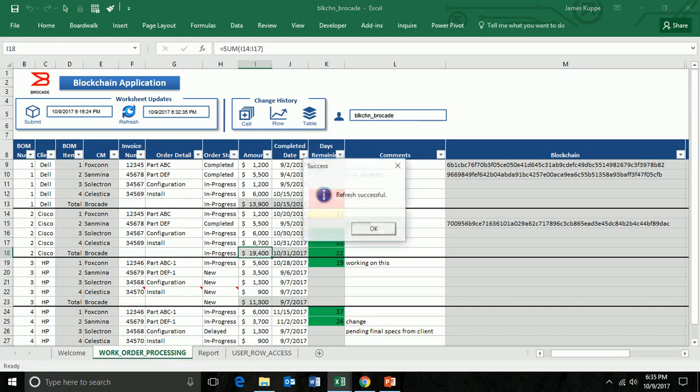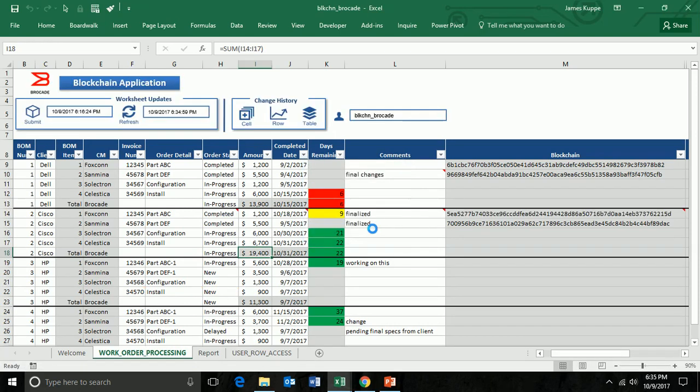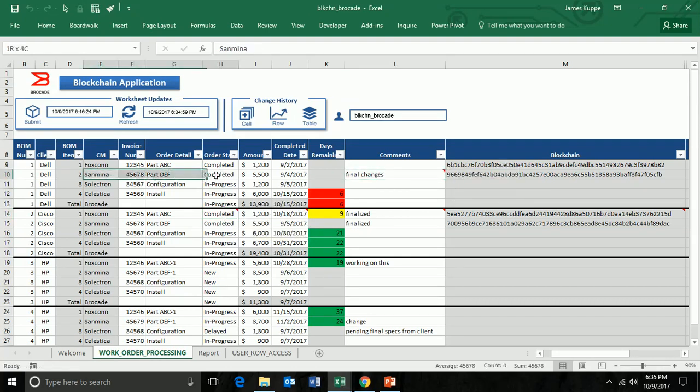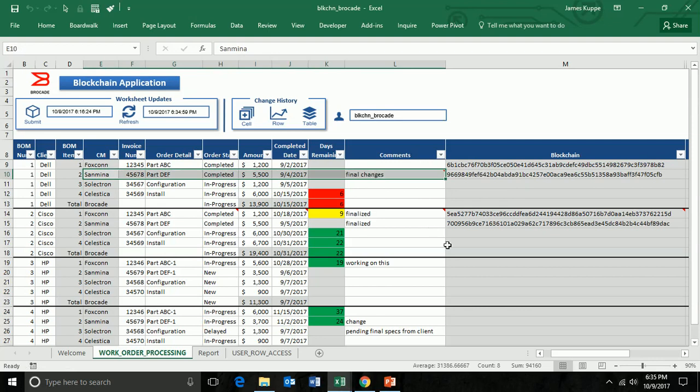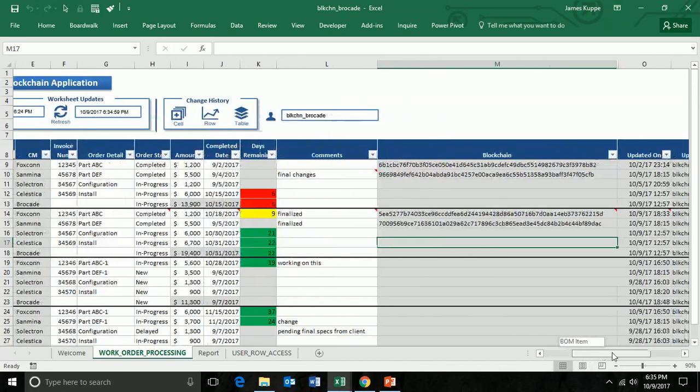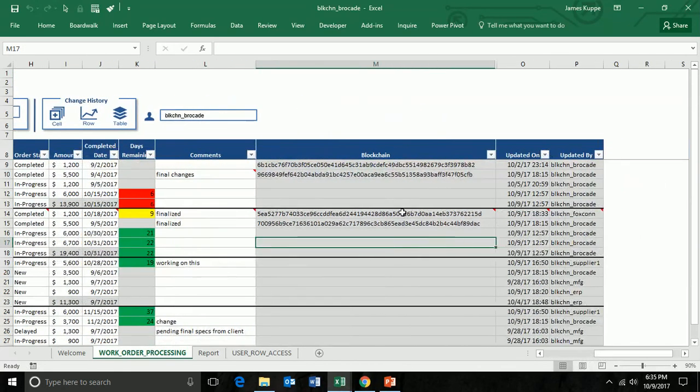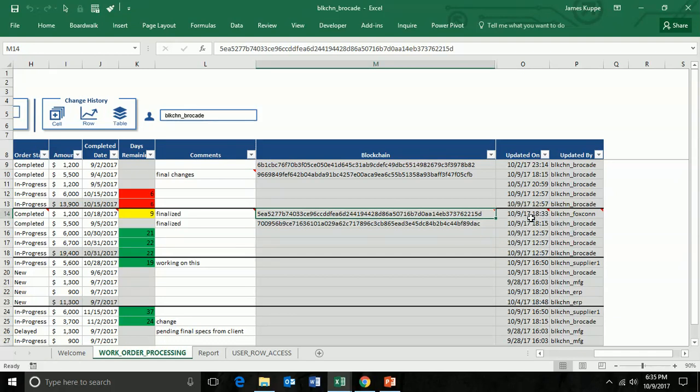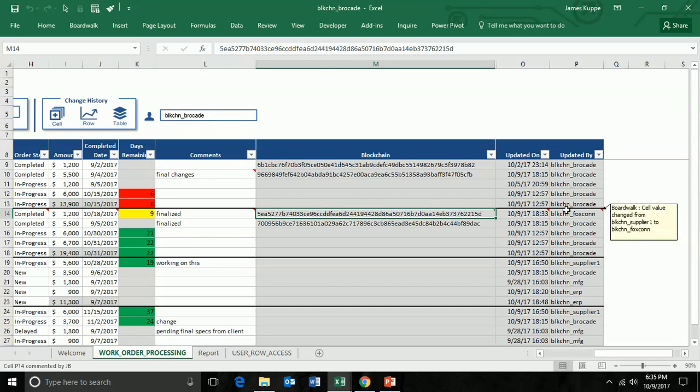Now if I go back to the Brocade view where I started, and now I click on refresh, I'll see those changes come in. I'm going to see the change from Foxconn, where this was changed from in progress to completed. You can also see the final changes that were done by this Sanmina user. You can also see that this transaction ID has been brought in from the Oracle blockchain cloud service into BoardWalk, so you can see it. You can also see when the updates were done by all the different users.